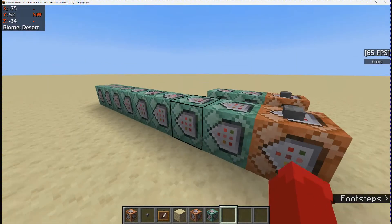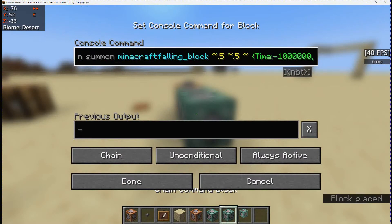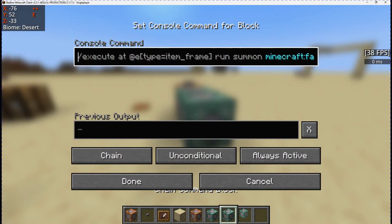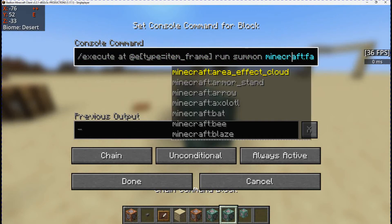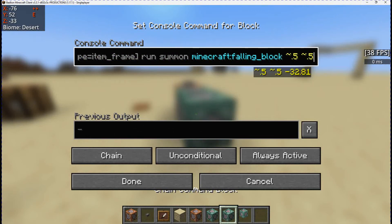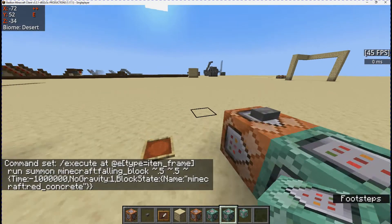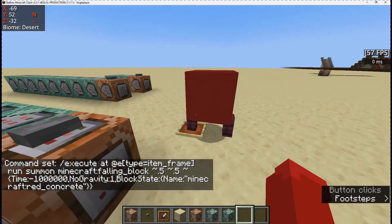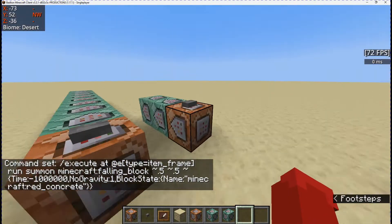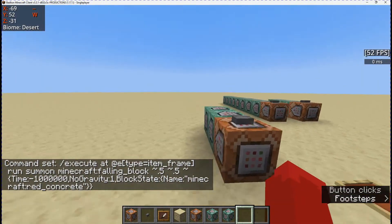And then the next command is sort of like the body. So instead of fence, it's red concrete. And this one is at 0.5, 0.5. Whenever I press the button, it spawns it in the middle, as you can see.